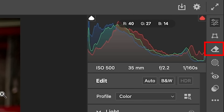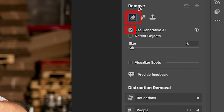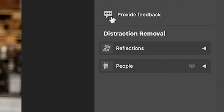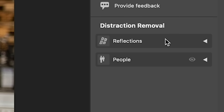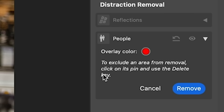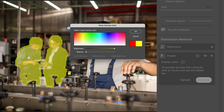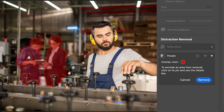To make the tool work, go under the eraser tool — now known as the Remove tool. Make sure you're using the left tool and turn on Use Generative AI. If you move down, you'll see Distraction Removal, then Reflections, and then People. Click the little play button on People. It twirls down and shows the overlay. You can change the overlay color — if red is difficult to see, you can change it to yellow or something easier.